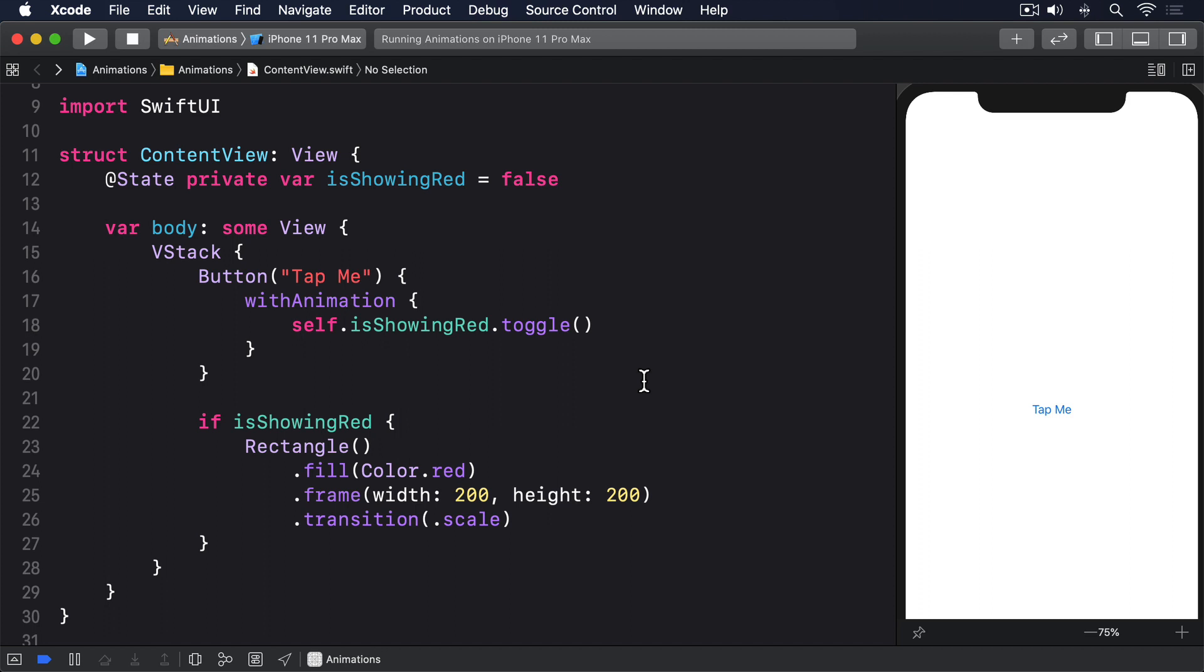Rotation Effect is similar to Rotation 3D effect, except it always rotates around the Z axis. However, it also gives us the ability to control the anchor point of the rotation, which part of the view should be fixed in place as the center of the rotation.